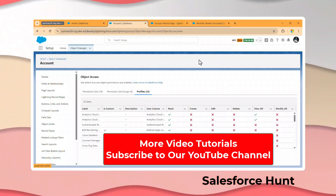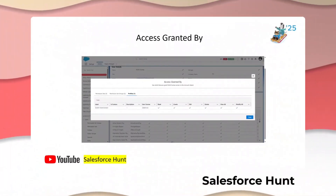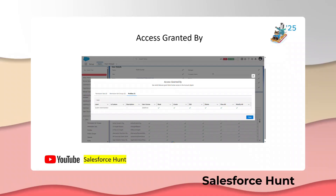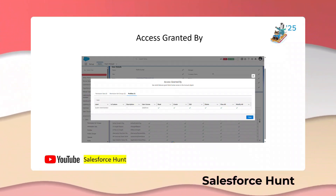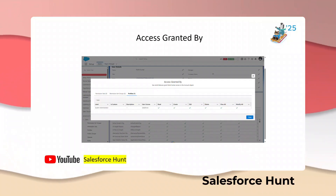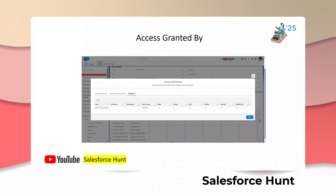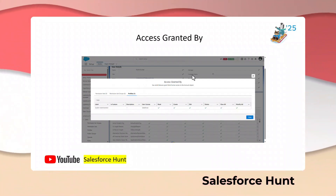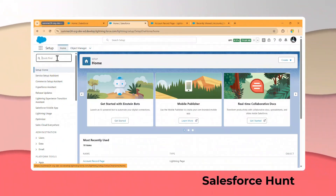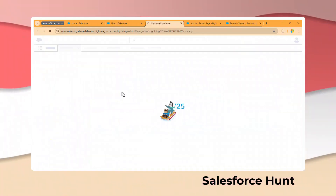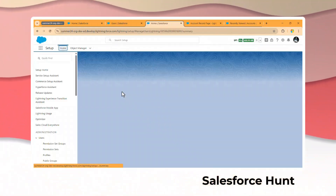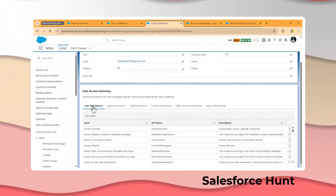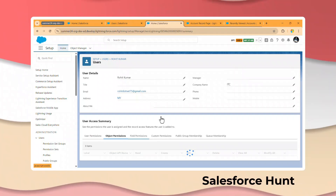The next feature is Access Granted By, which is also a good feature. We can check everything inside the user details — which profile has access, what type of license, whether it's a custom or standard profile, and more. These things can be seen inside Access Granted By. To use it, open any user by searching 'User' and clicking on Users, then open a user and click on View Summary.